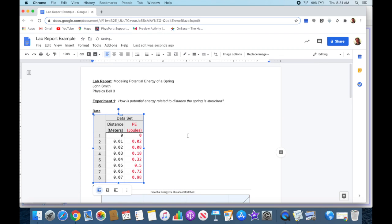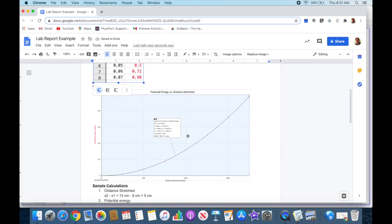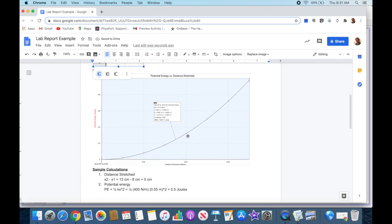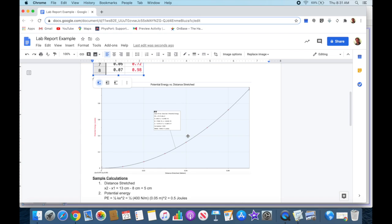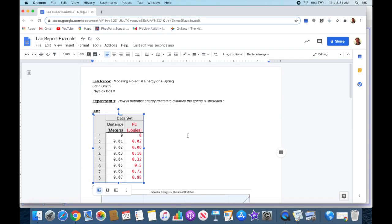That's a little large, so I'm going to reduce it in size. Now I have my data and my graph in my lab report where I need those to be.